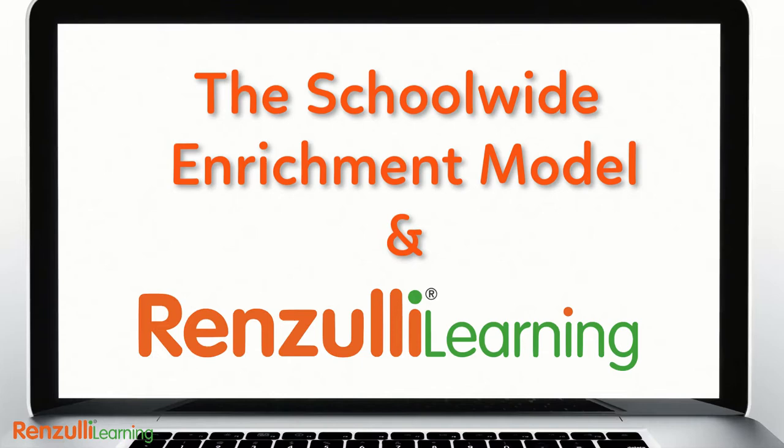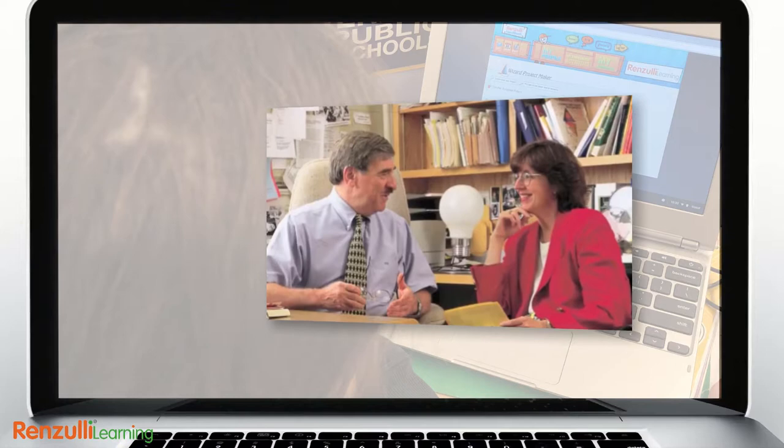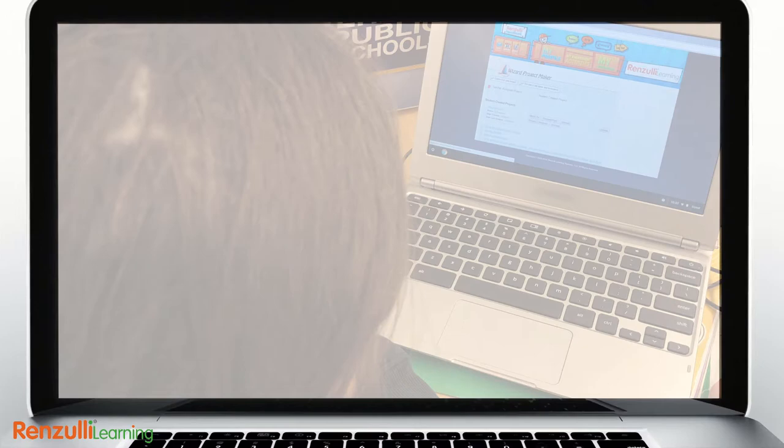As the School-wide Enrichment Model, SEM, grew in popularity across the globe, Sally Reese and Joe Renzulli realized that their differentiated and personalized approach to learning was placing unusual demands on teachers' time.